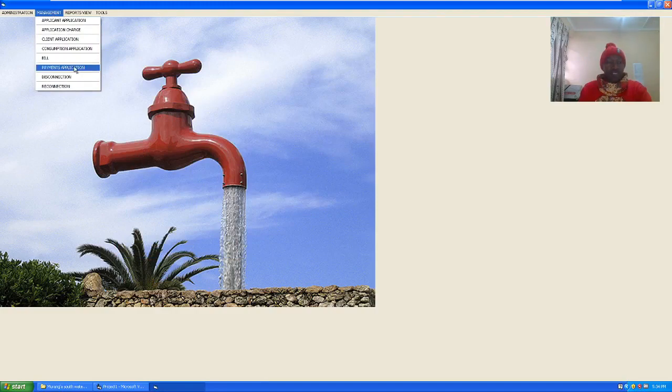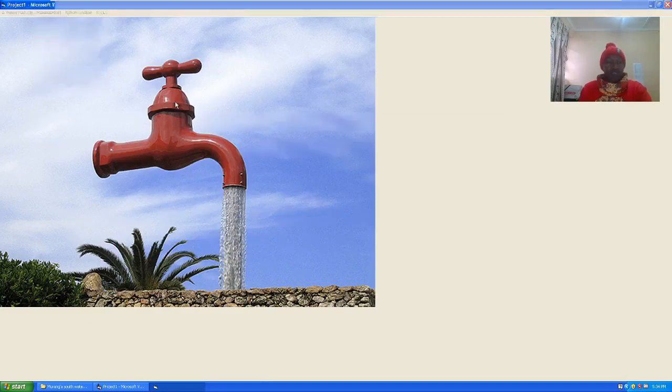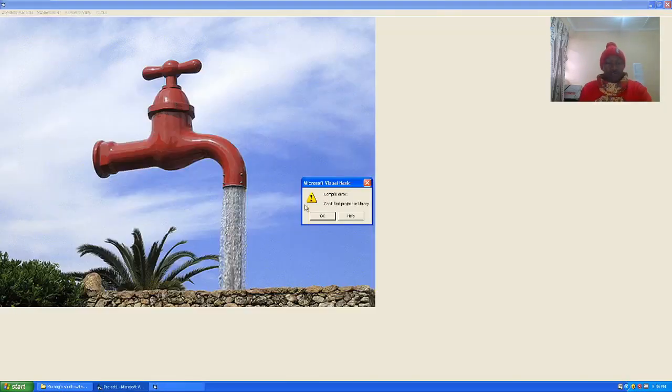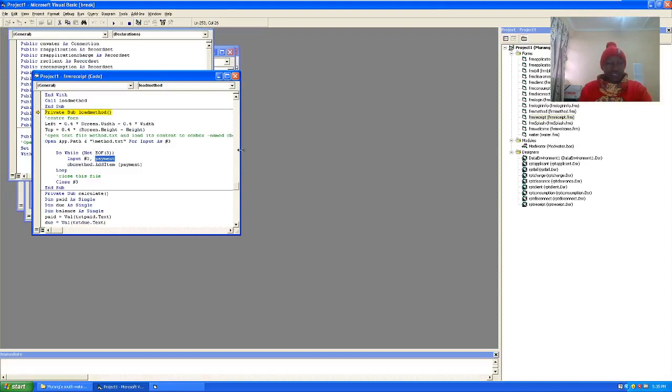Then we also have the payment application. Let's look at the payment application.